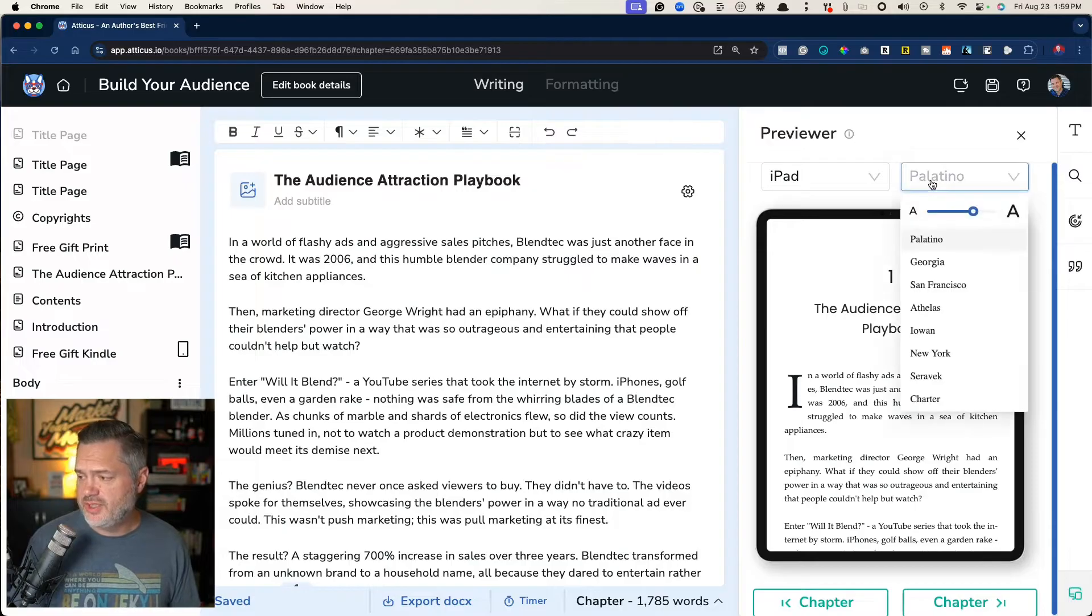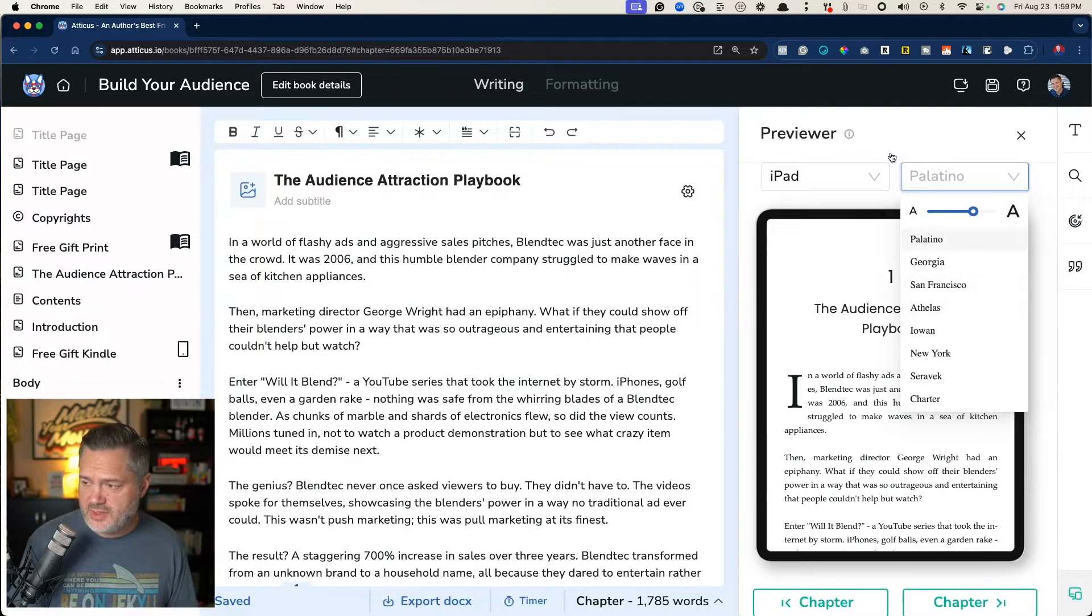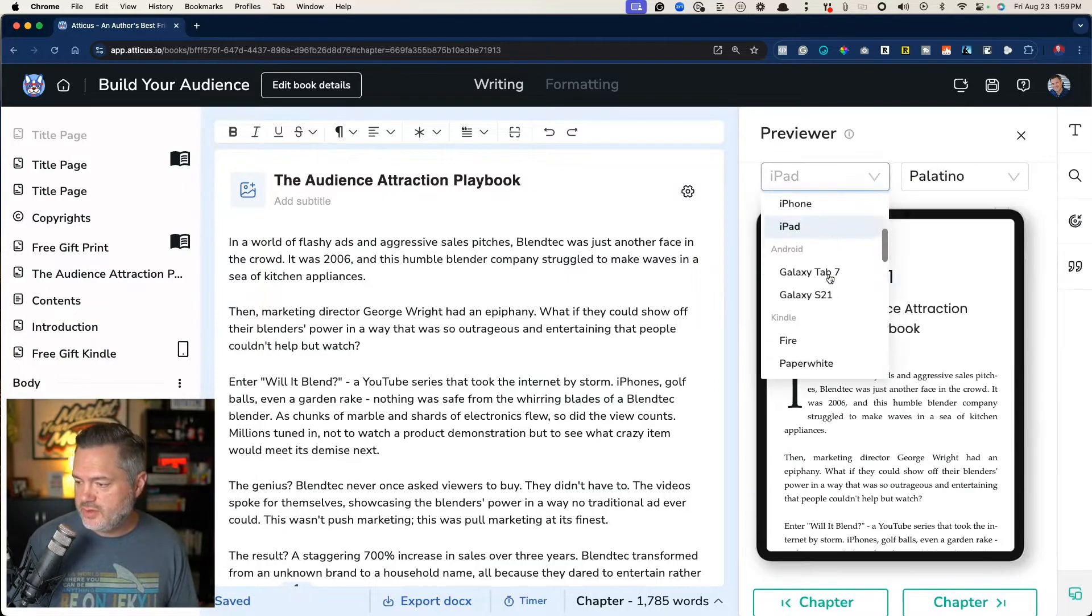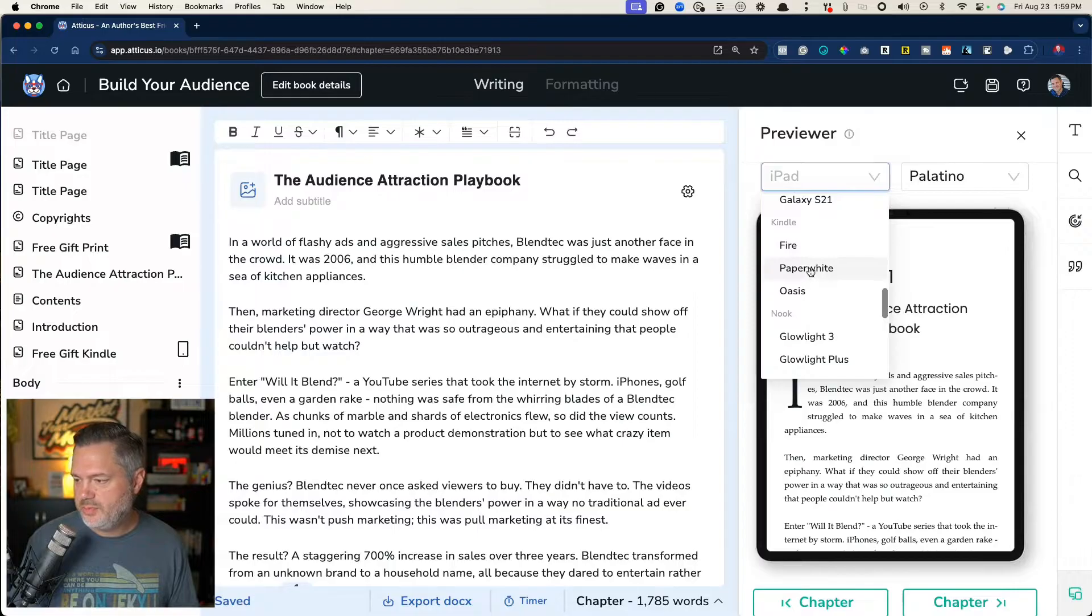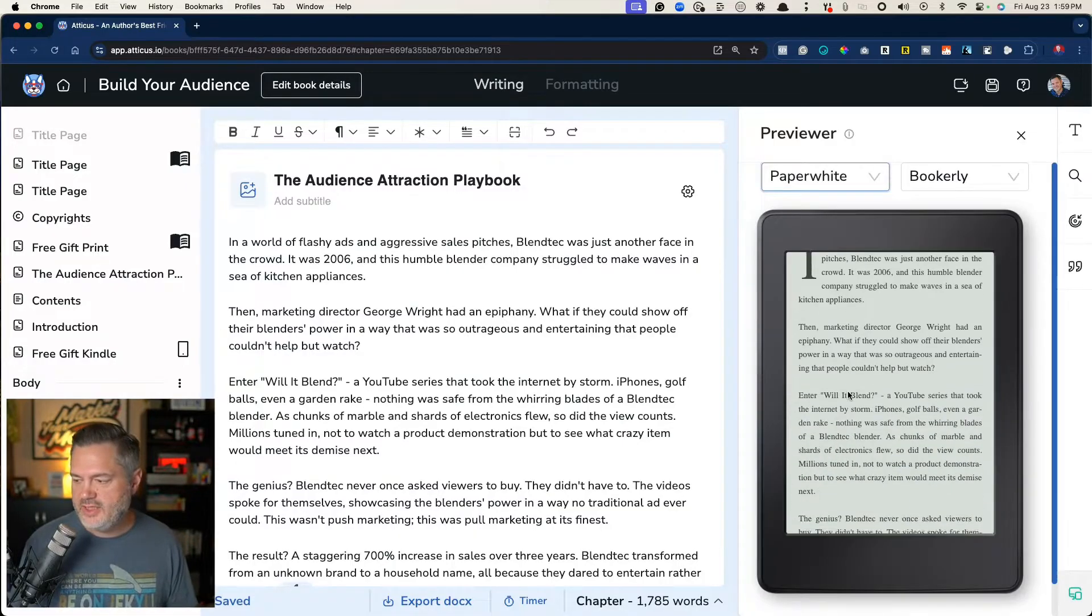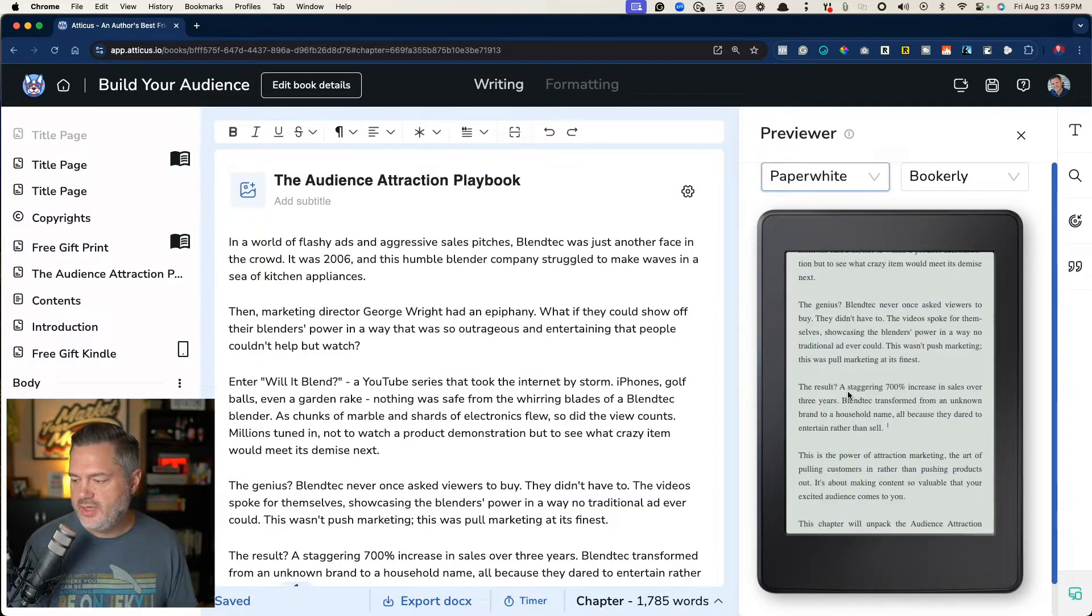This is chapter one inside the book, and this is what it looks like on the iPad. I can try different fonts. I can say, what does it look like in the actual Paperwhite Kindle? And I can even view it in there.